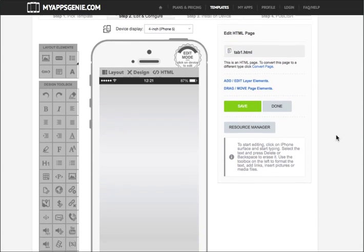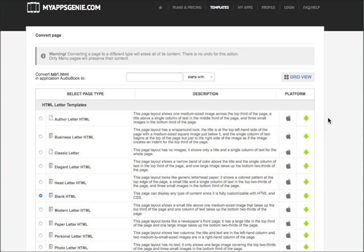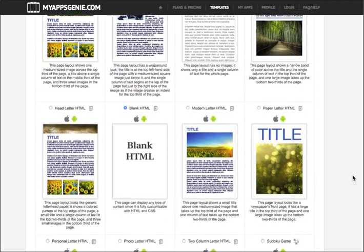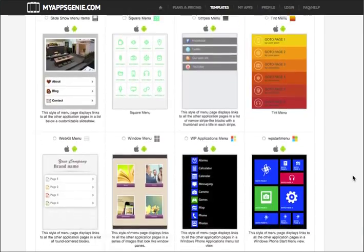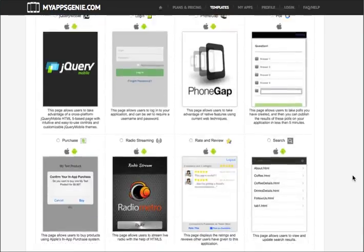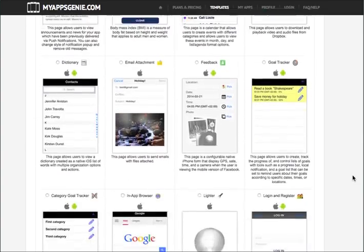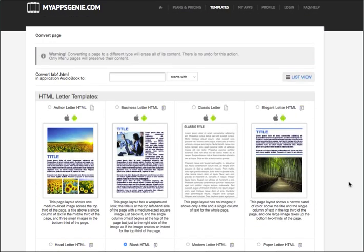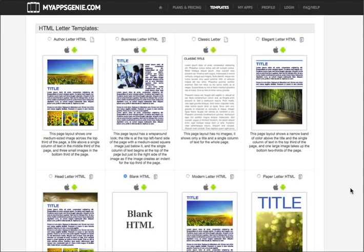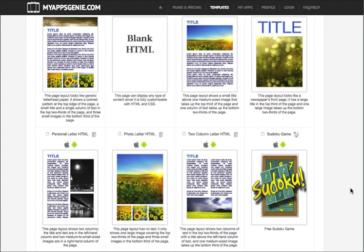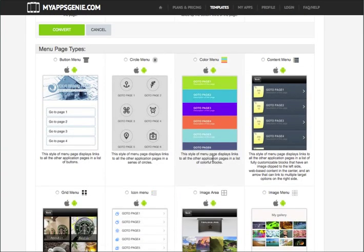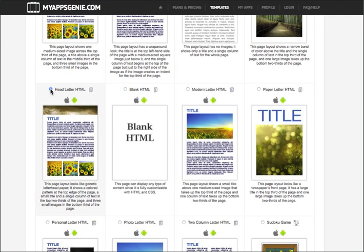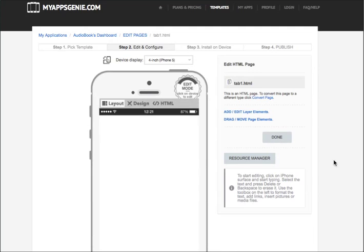So we're going to edit here. Because it's a blank page, we want to convert it to something else. We're going to go into our tools here, do a grid view. MyAppsGenie.com is loaded with dozens and dozens of add-ons that you can plug into your application with just a click of a button. For this tutorial in particular, we're just going to add a welcome page. We're going to click on that and convert it.